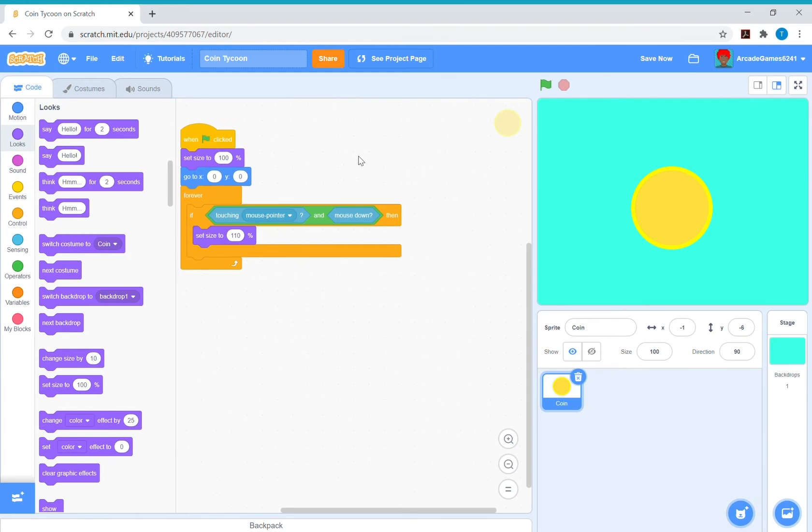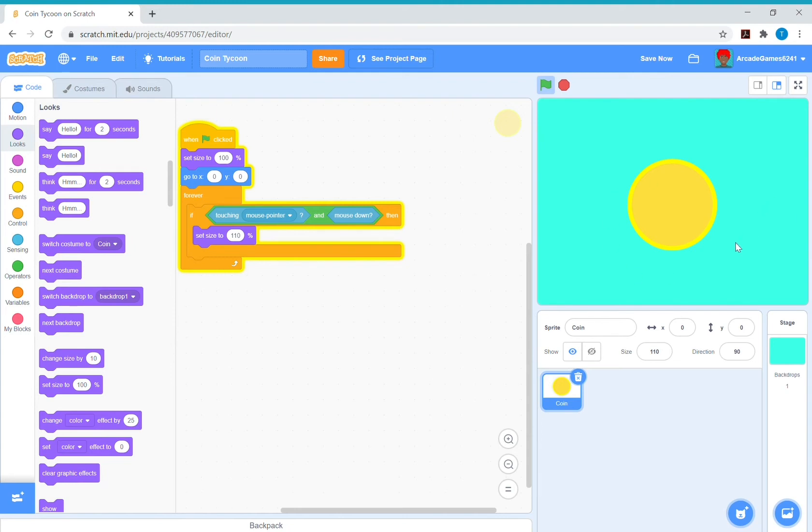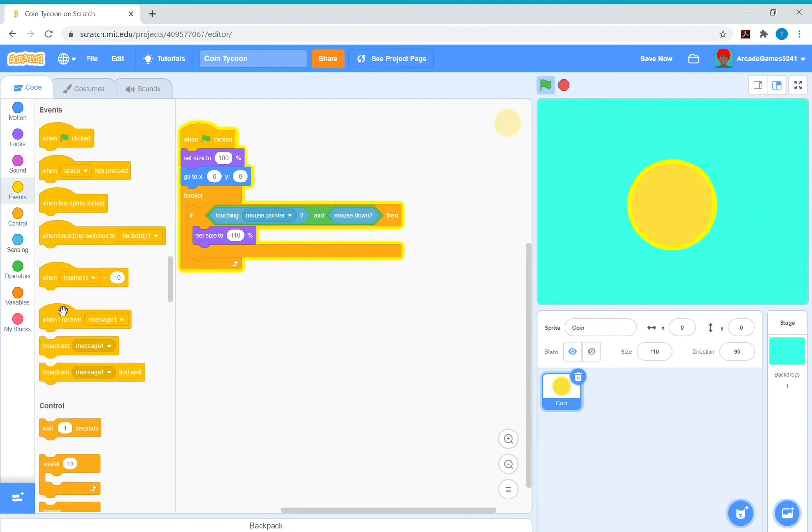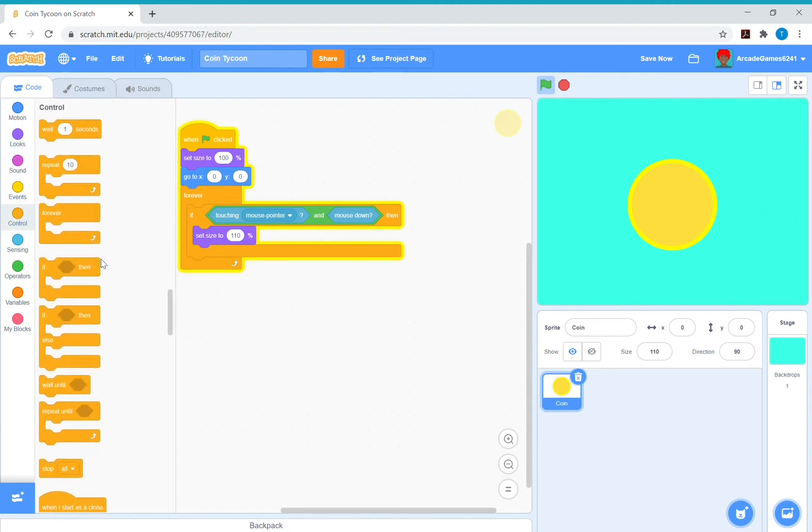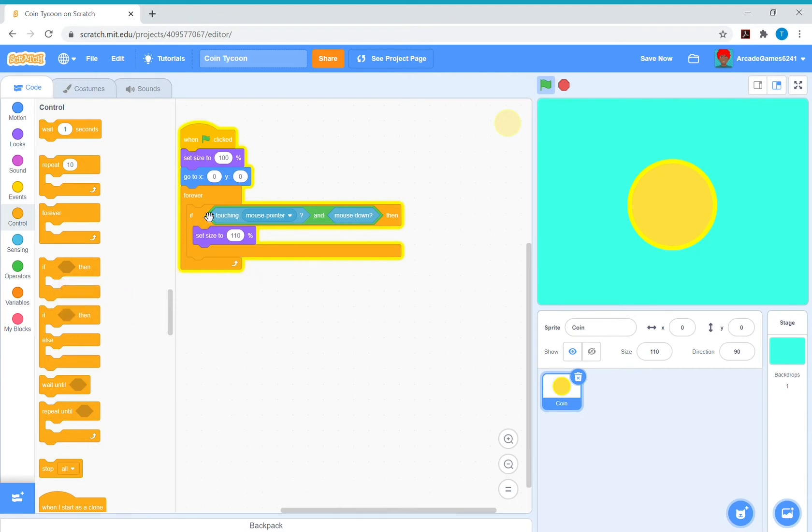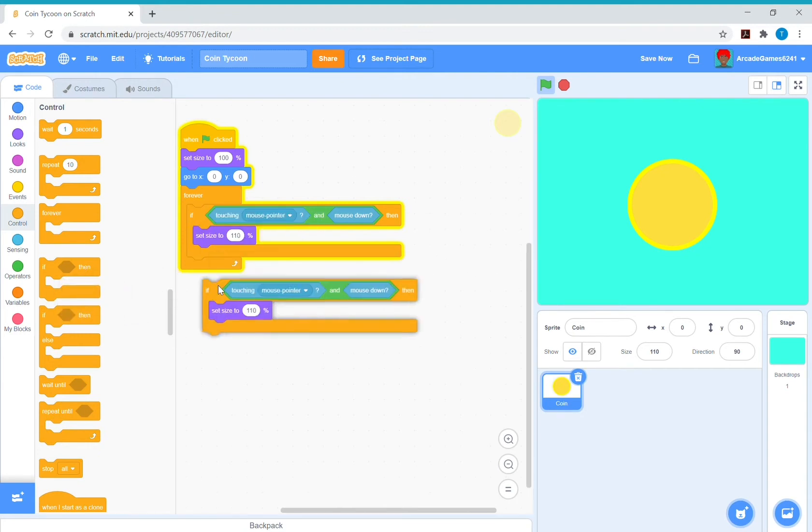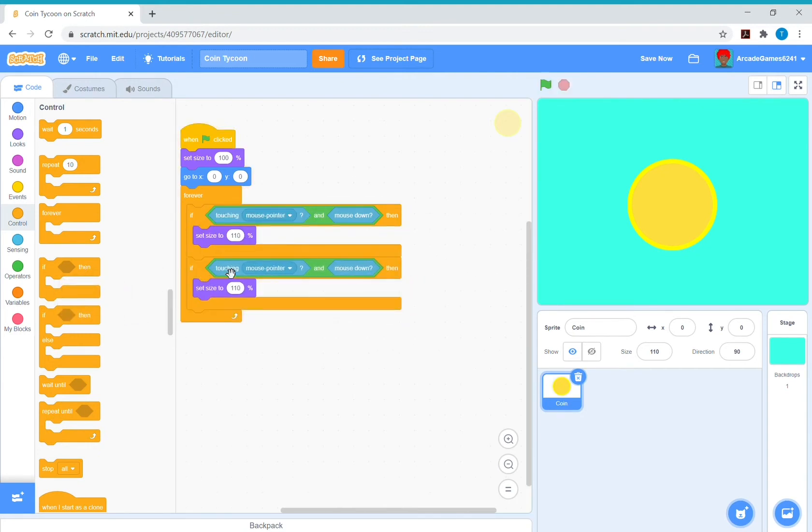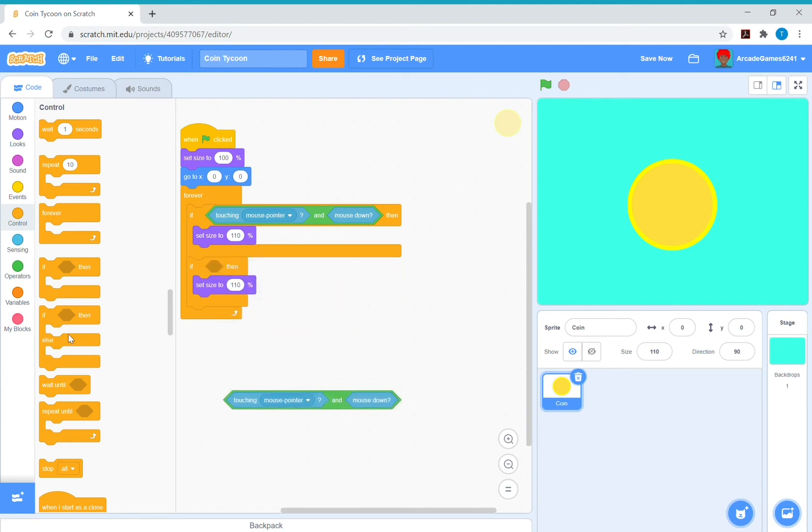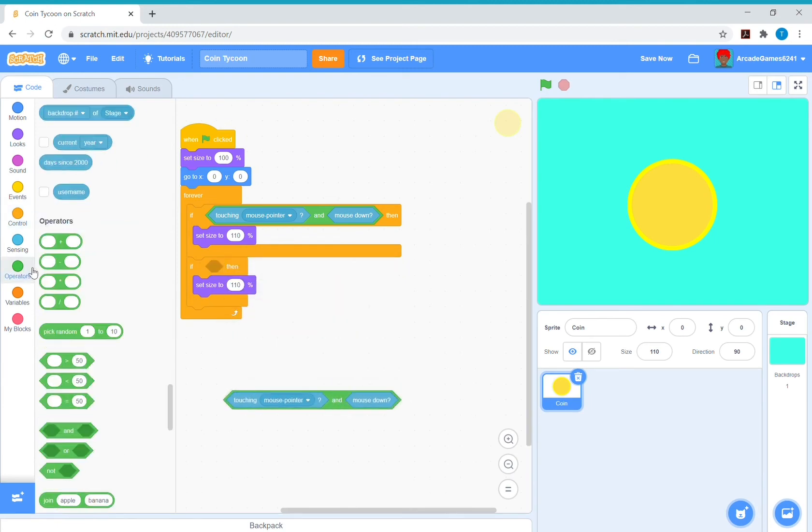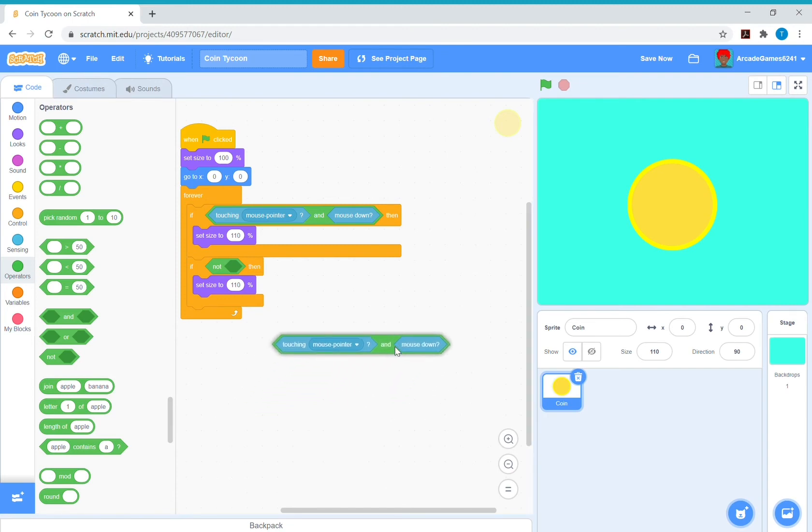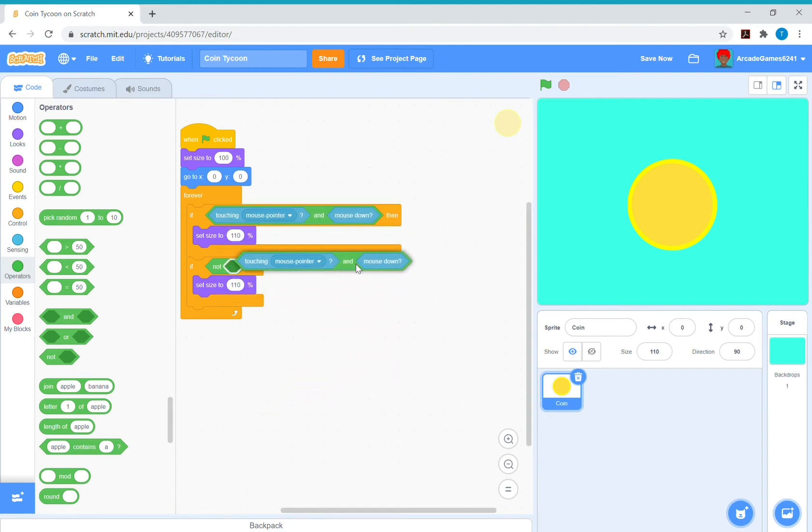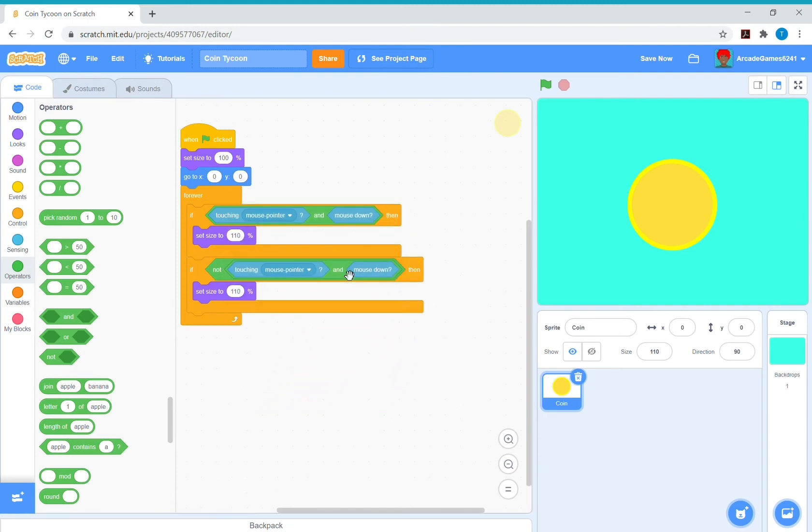So now if you click it, it goes big but it doesn't go small again. So we'll need to get another if, or you can just duplicate this. Take out touch a mouse pointer and mouse down, put a not inside the if, and put the touch a mouse pointer and mouse down inside the not. Then put 100 percent inside the set size to.